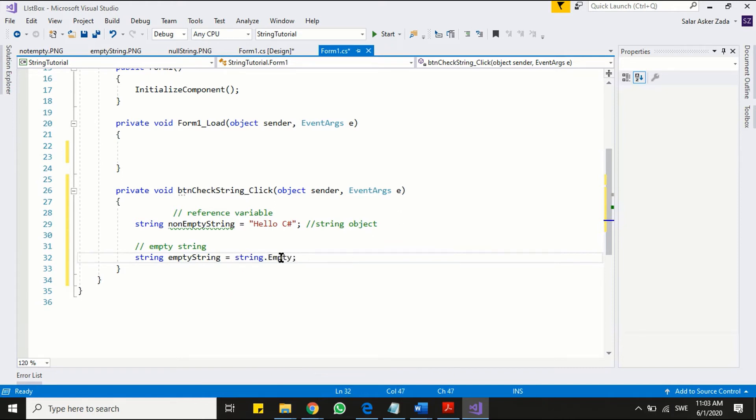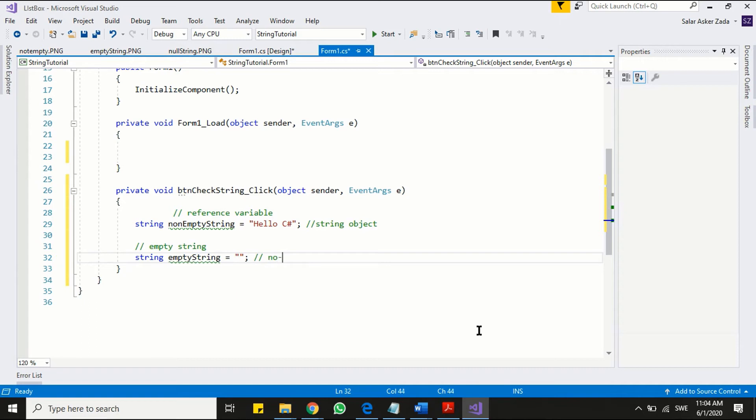Here you just call the string empty property and assign it to variable. Now check another way. Which is more convenient and traditional. Just write two consecutive double quotation mark with no space in between. Keep in mind, if you have space in between it won't be an empty string.